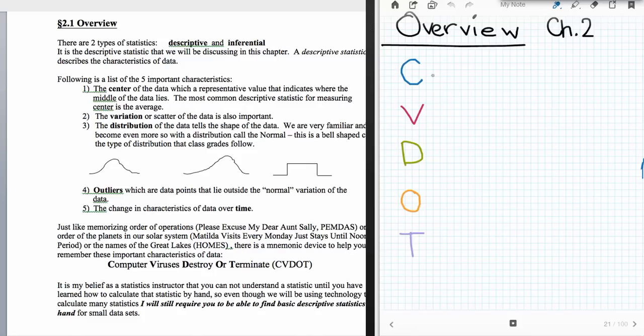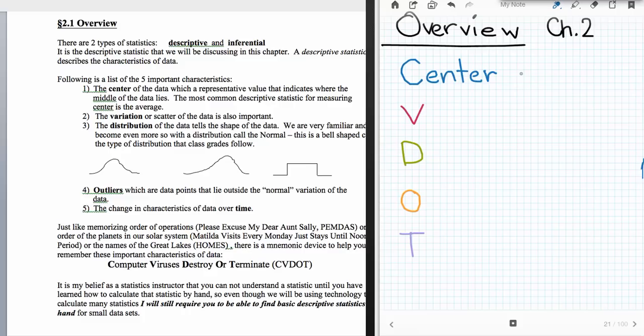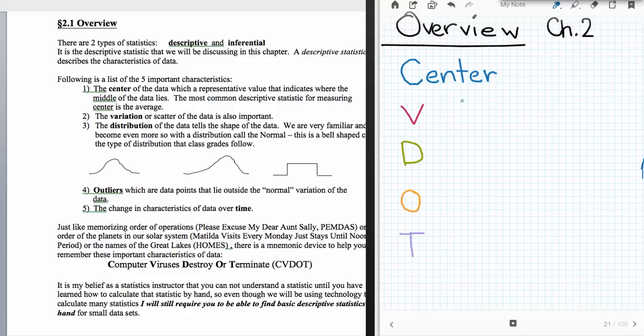So the C in SivDOT stands for center. One of the important things about data is where is the center of this data. Depending upon the types of data, remember we had the four levels of measurement: nominal and ordinal data that were both qualitative types, and interval and ratio data, which were both quantitative. We would like to describe the center of all different types of data.